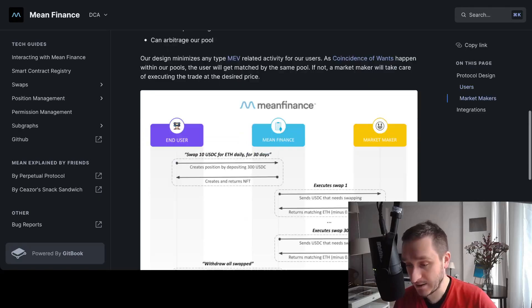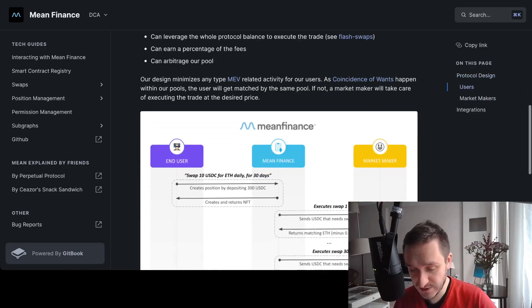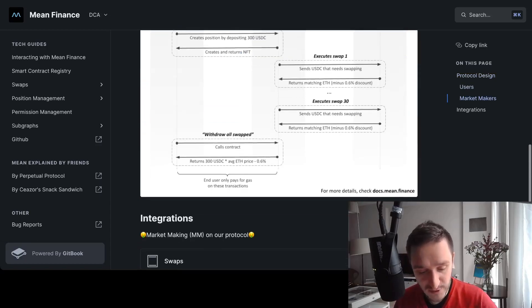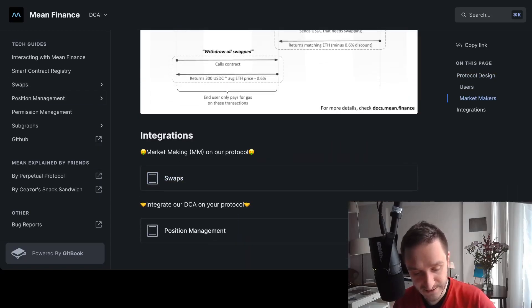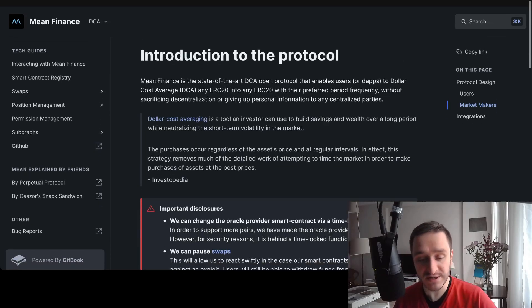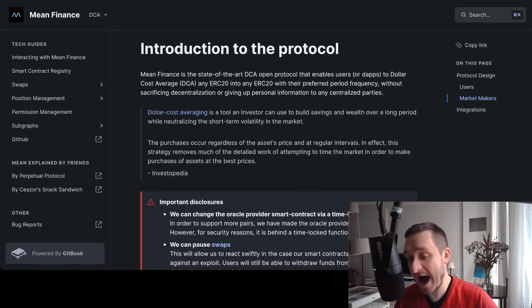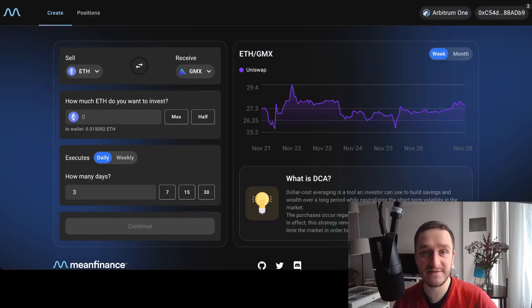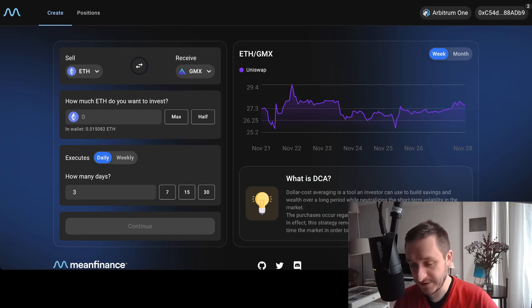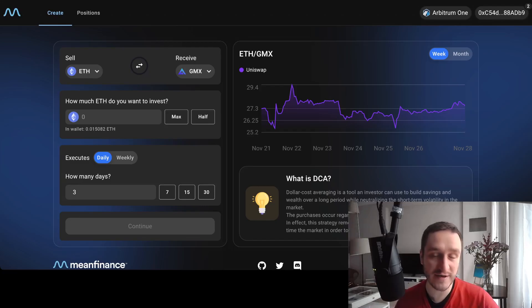They also work with market makers who provide liquidity and the best fees to the users of the protocol. As you can see on the left via GitHub, you can read about how it works and how to integrate the protocol into your own application. We definitely need this kind of specialized DeFi protocol that's easy to understand and easy to use for mass adoption.